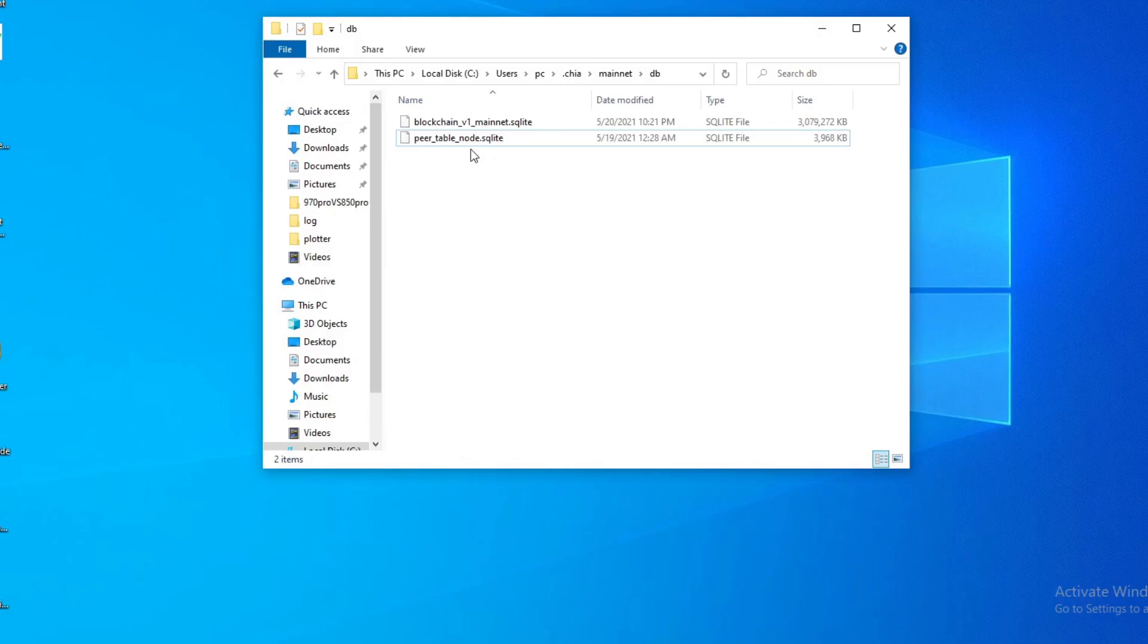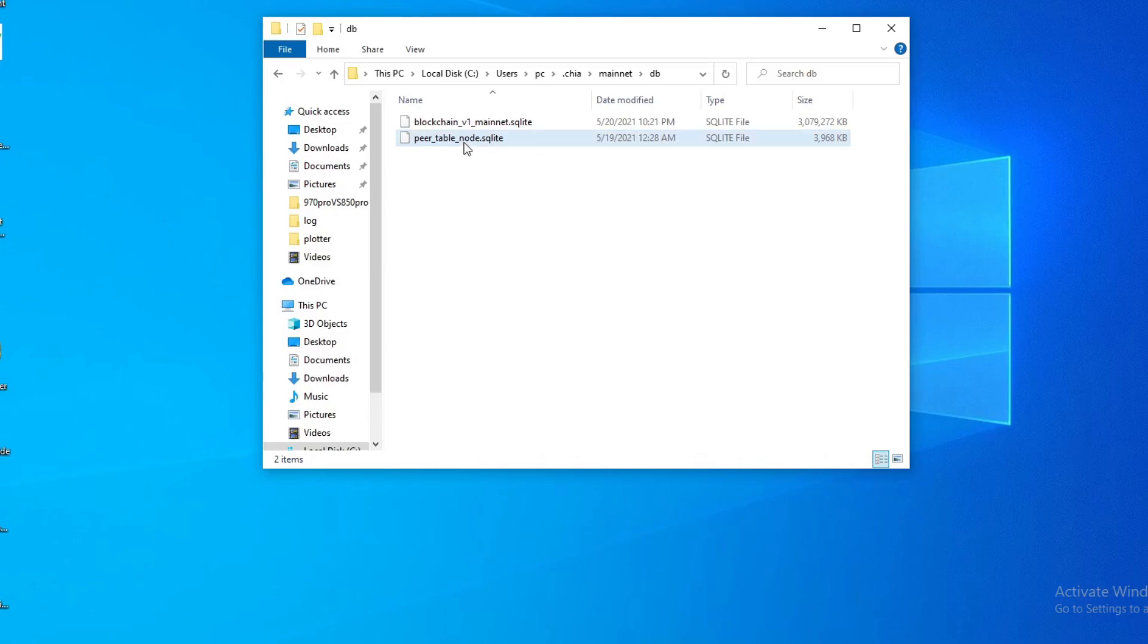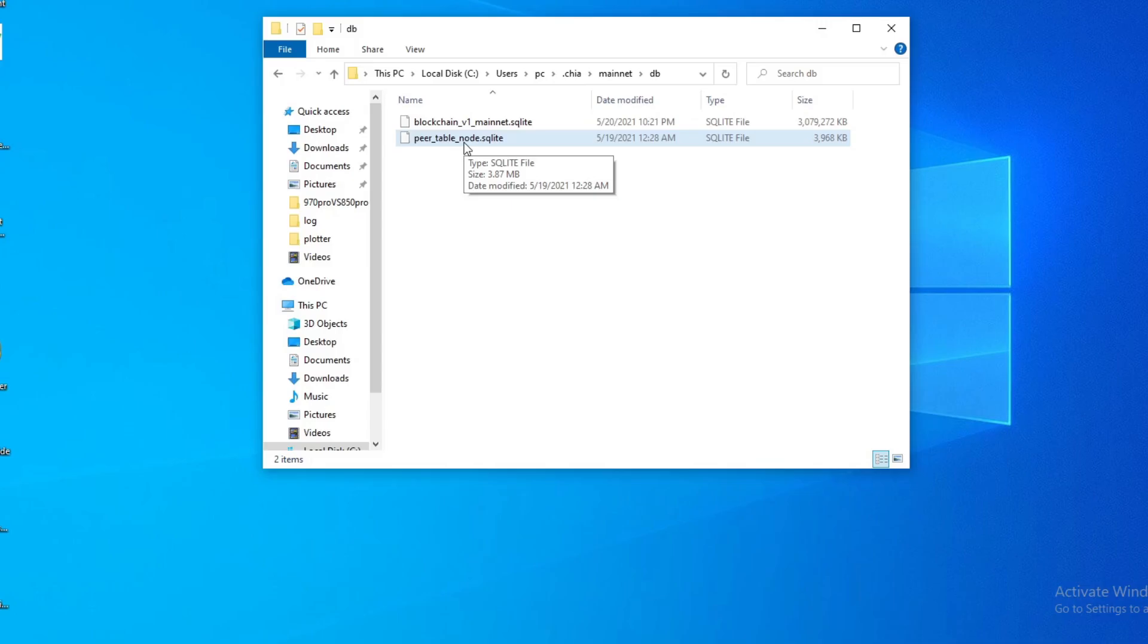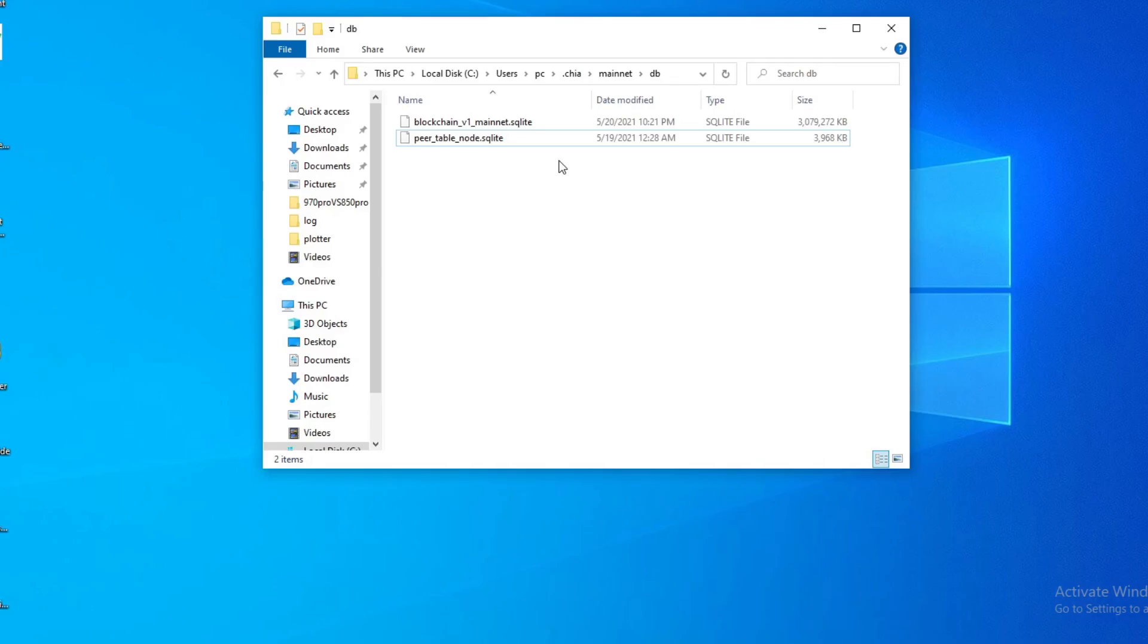Now that you've closed Chia, you'll only see two files here. So you're looking for this peer table. What you could do is you either rename this or just totally delete it. What's happening is this has a list of connections that's probably old or outdated or just temporary, so it's no longer working, and your Chia application is trying to use those connections and that's why it's not syncing.